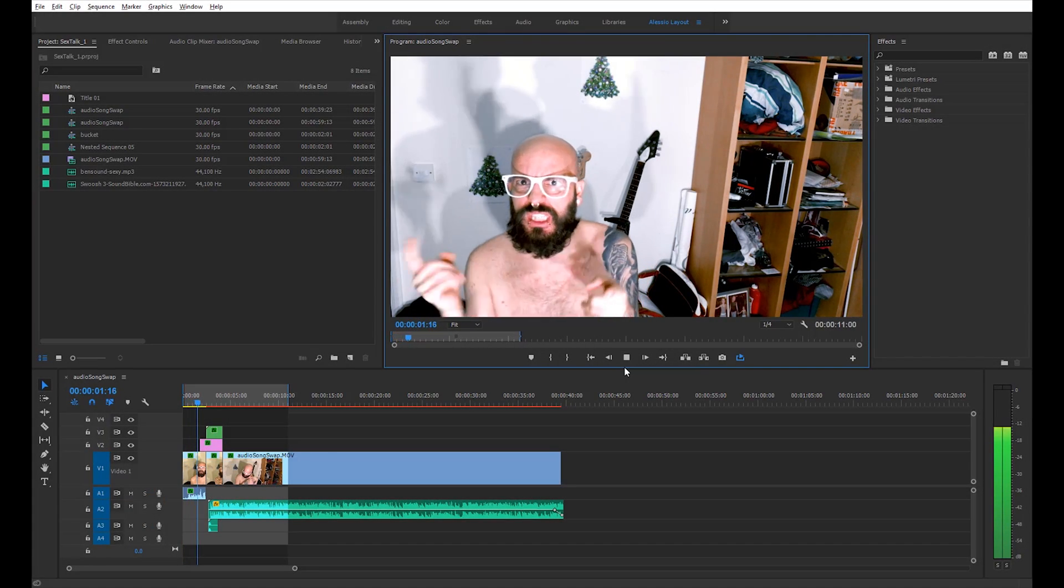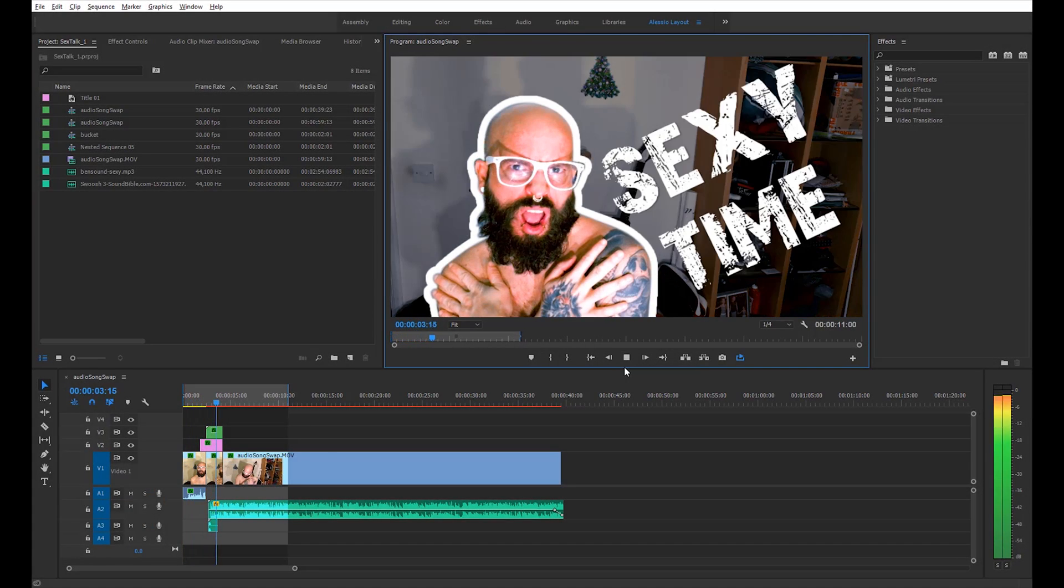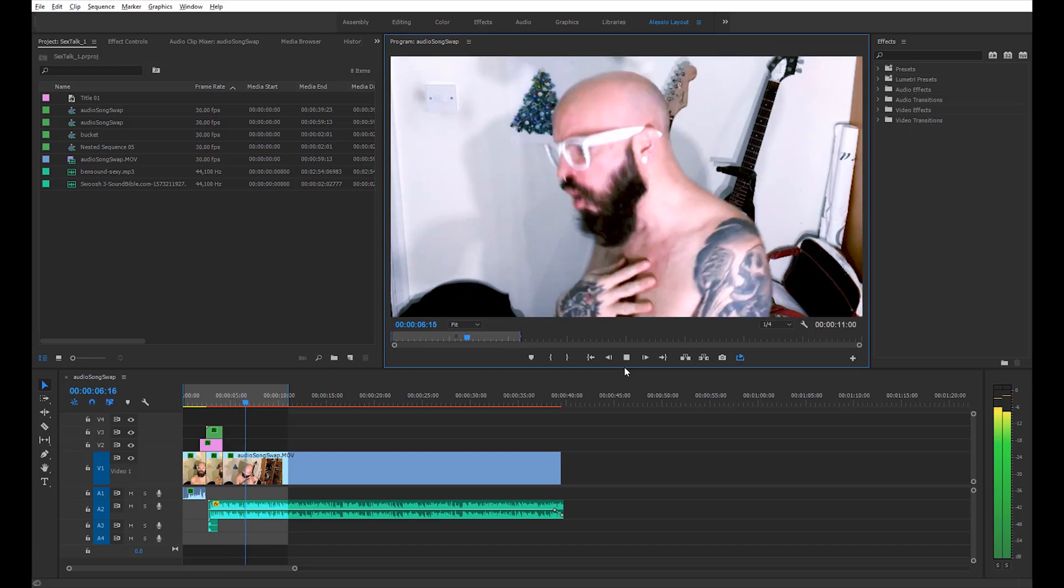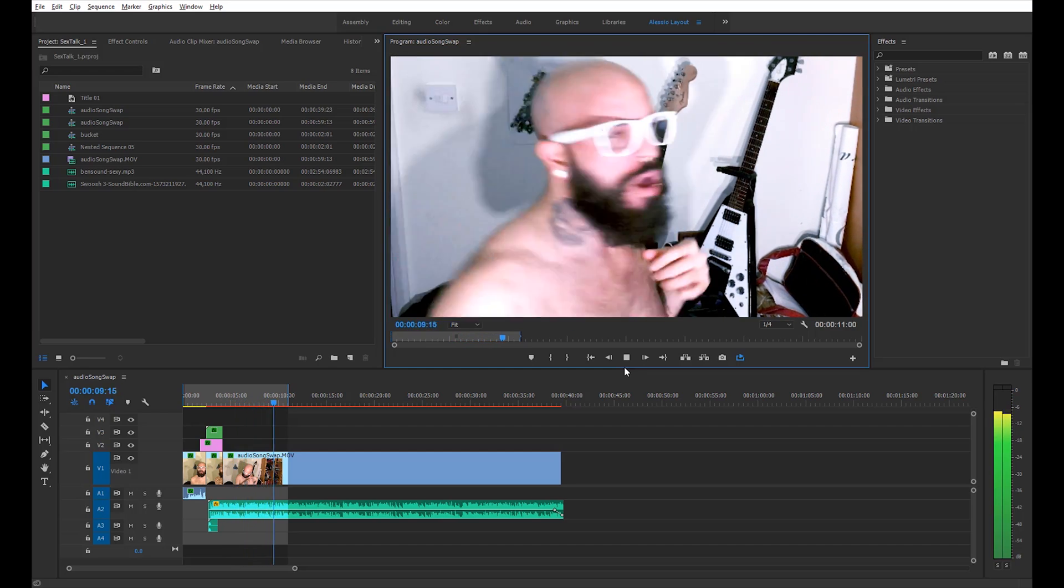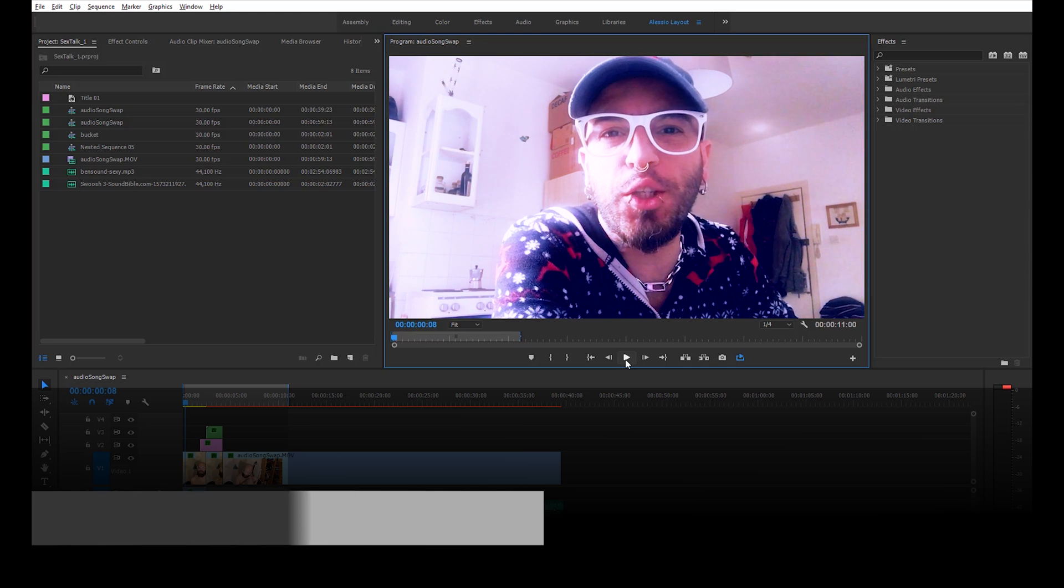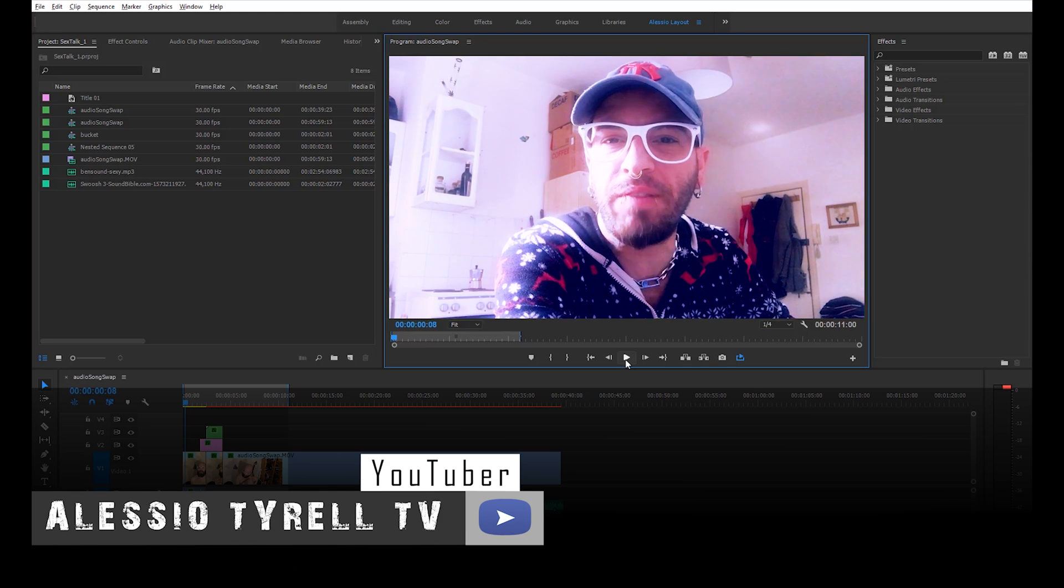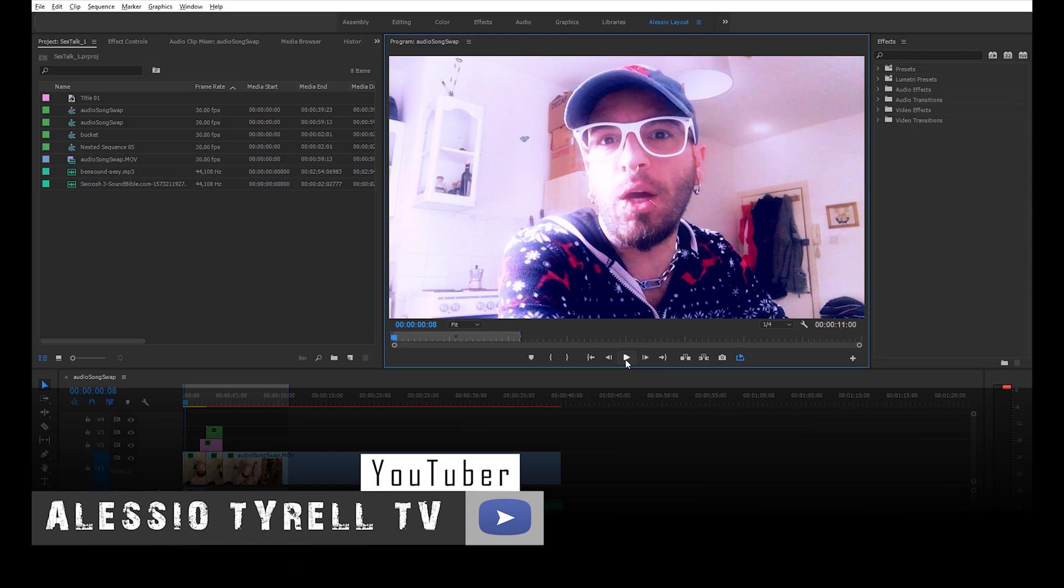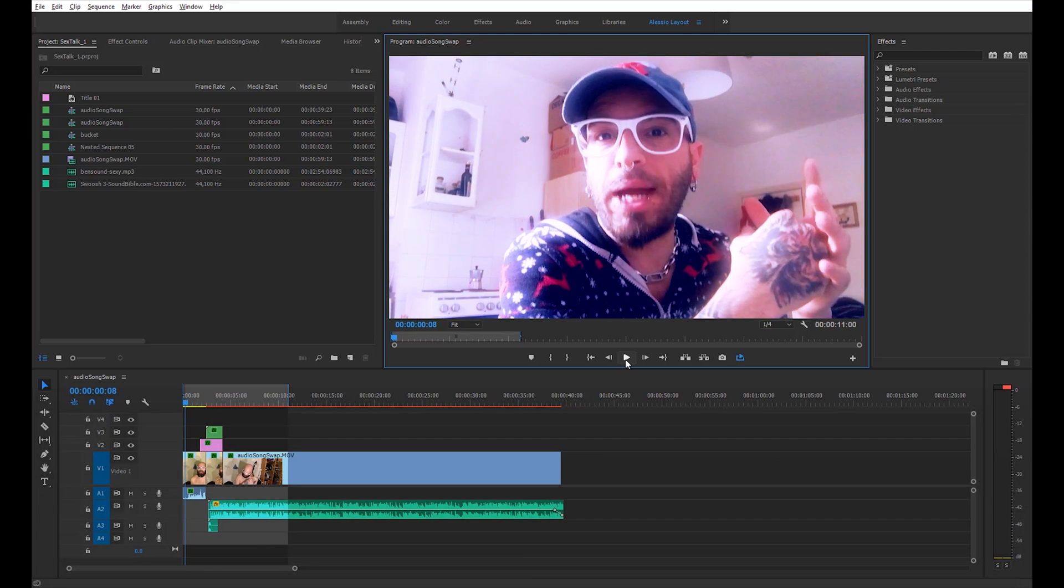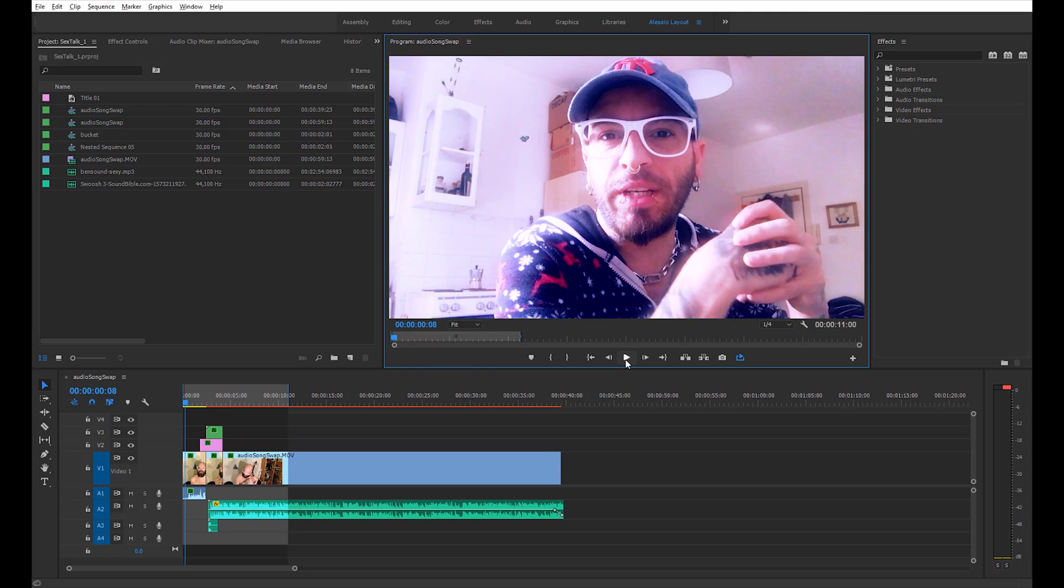Let's talk about SEX! Hello YouTube and welcome back from Alessio Tyrell TV. Today we're gonna create a fancy intro for your videos in Adobe Premiere Pro. We're gonna recreate the clip you just watched at the beginning of this video.